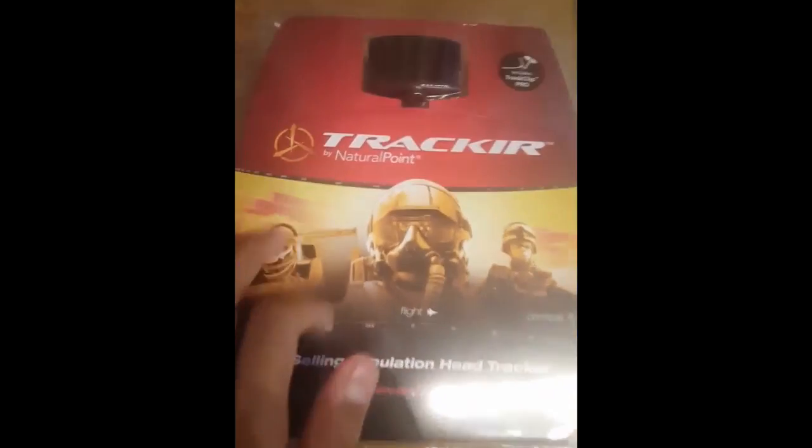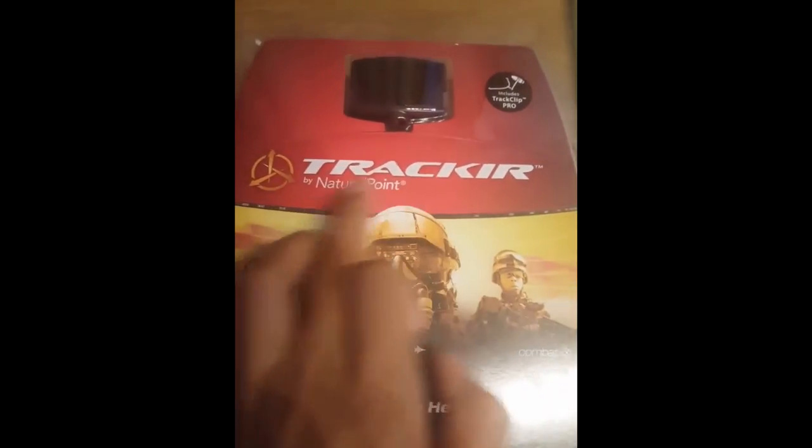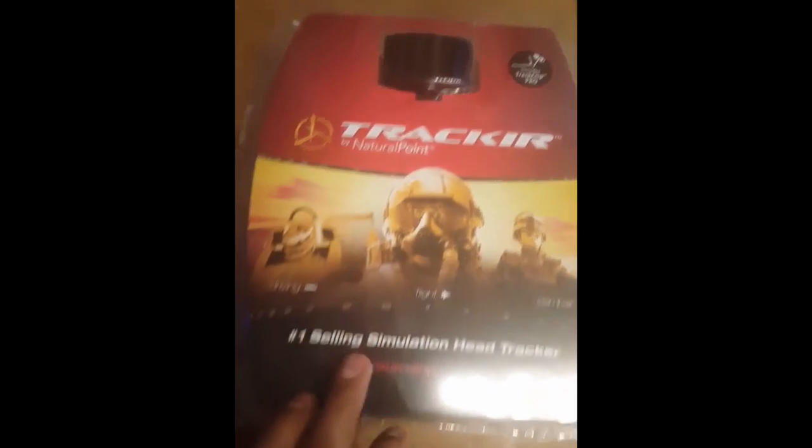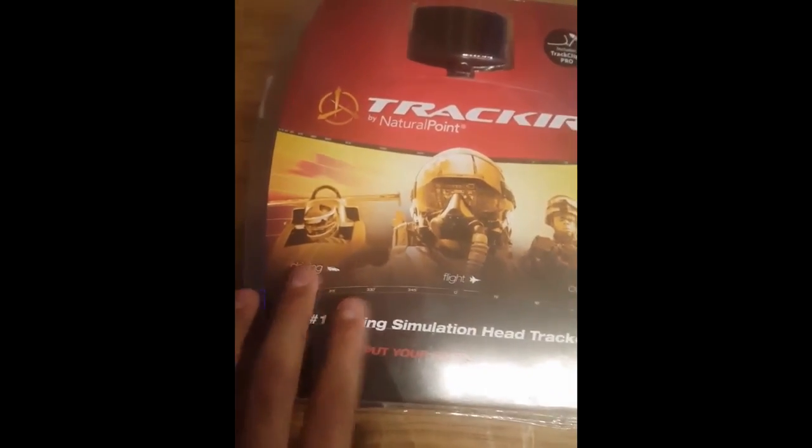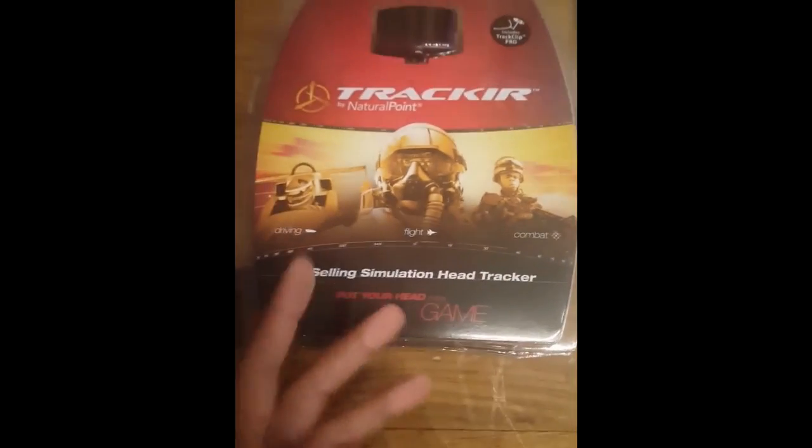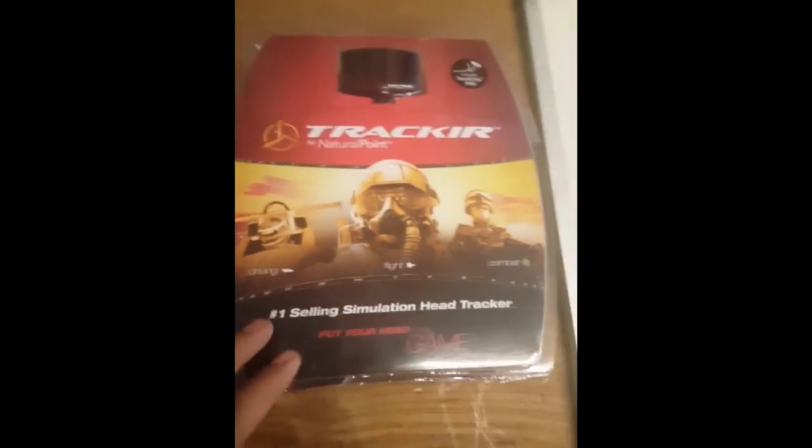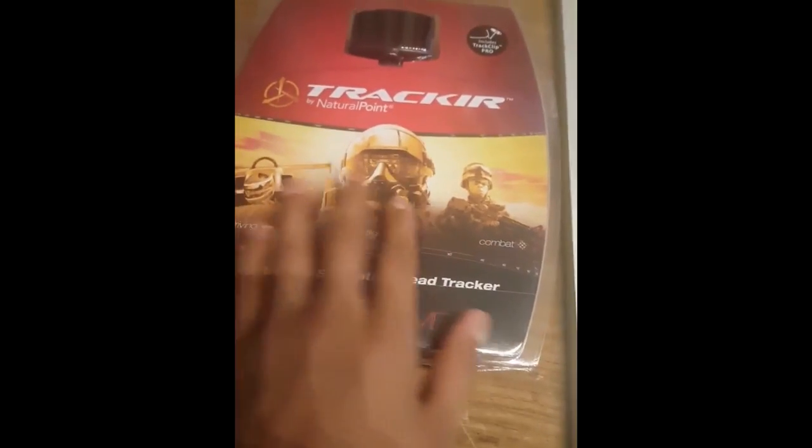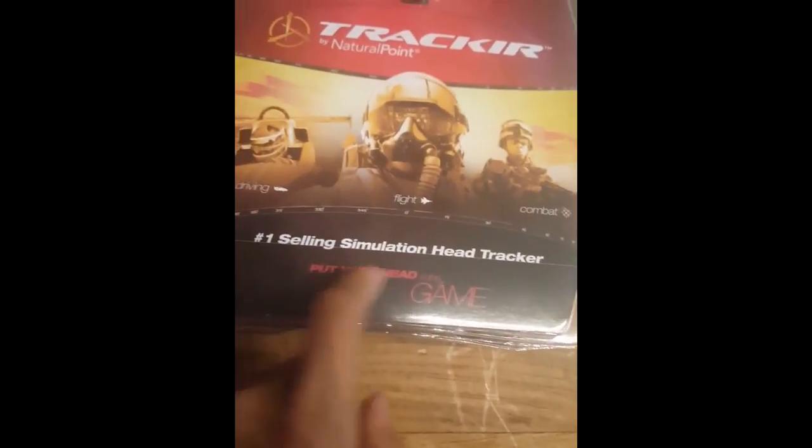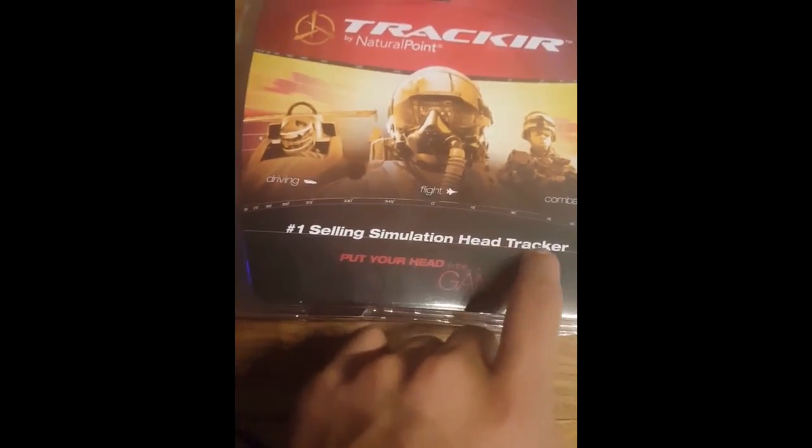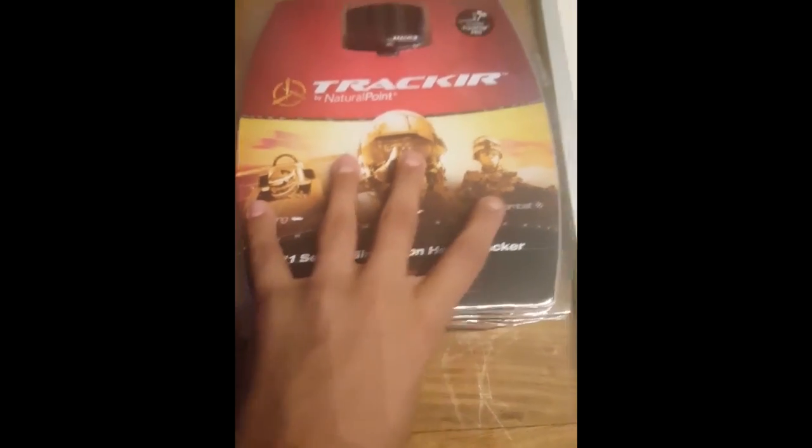Okay, so on the package here you can see TrackIR by Natural Point. So you can use it for driving, flight and combat. I'm sure you can use it for much more stuff than that. I'm just giving you a brief intro. So it's the number one selling simulation head tracker, put your head in the game.